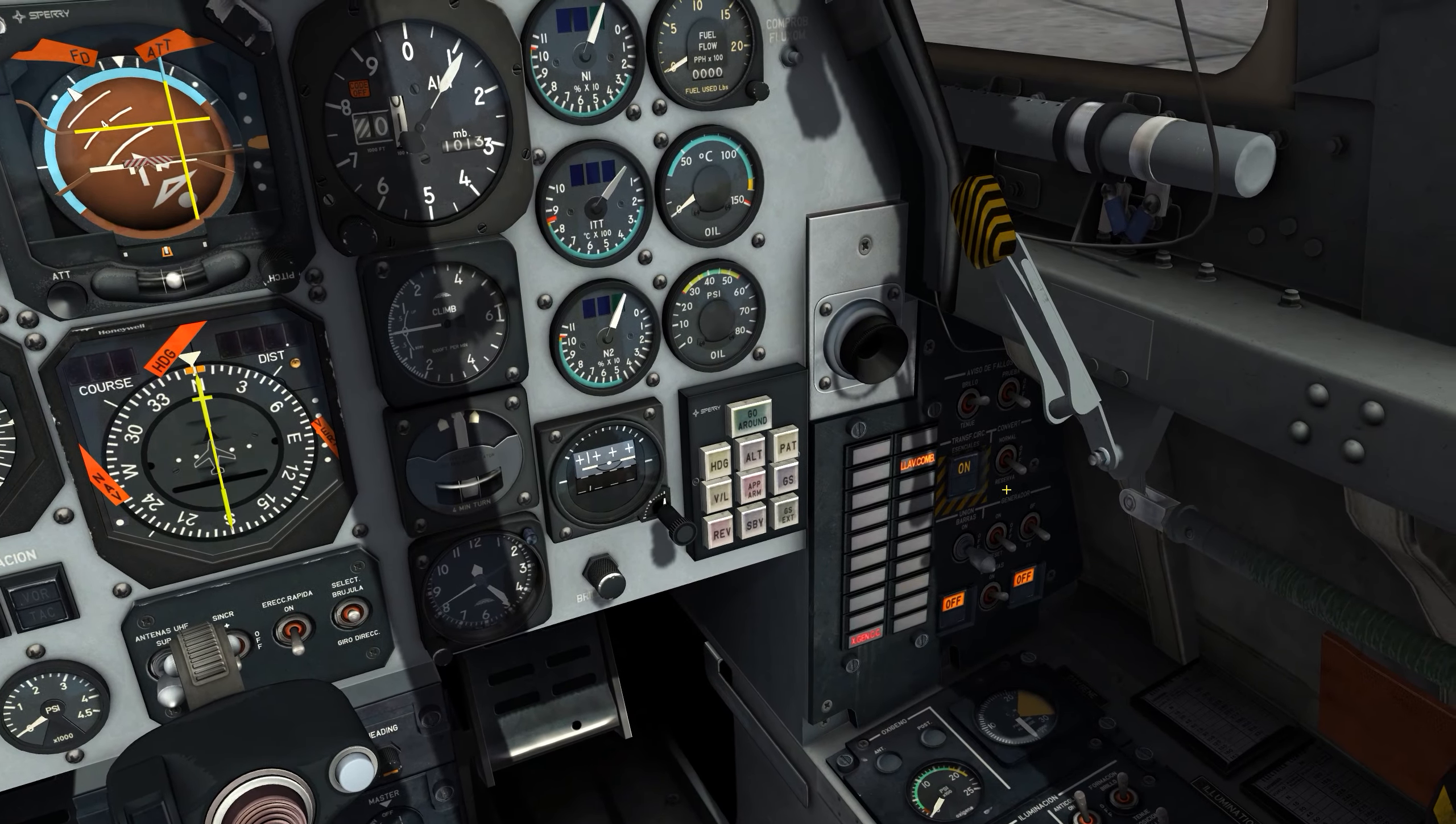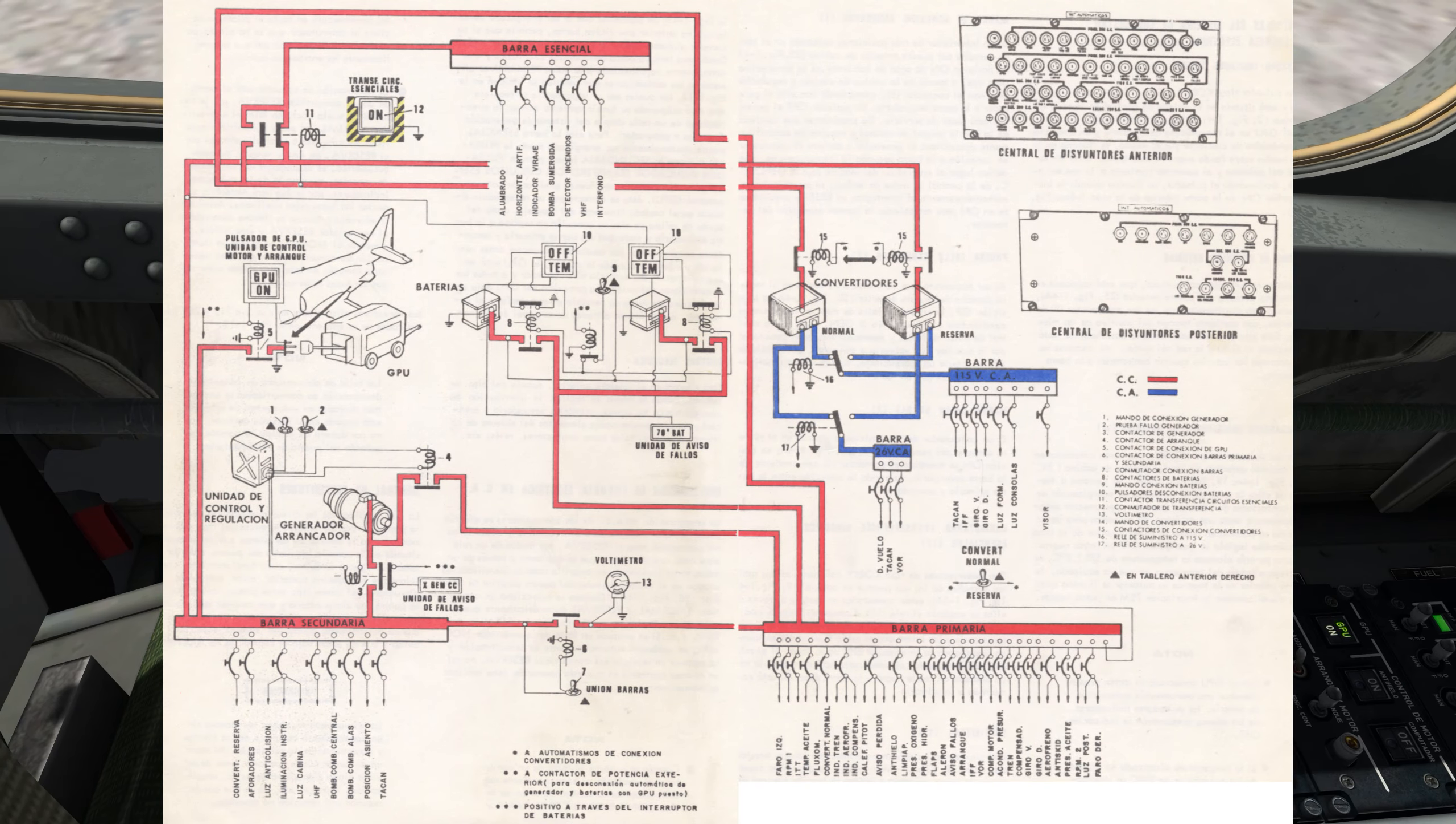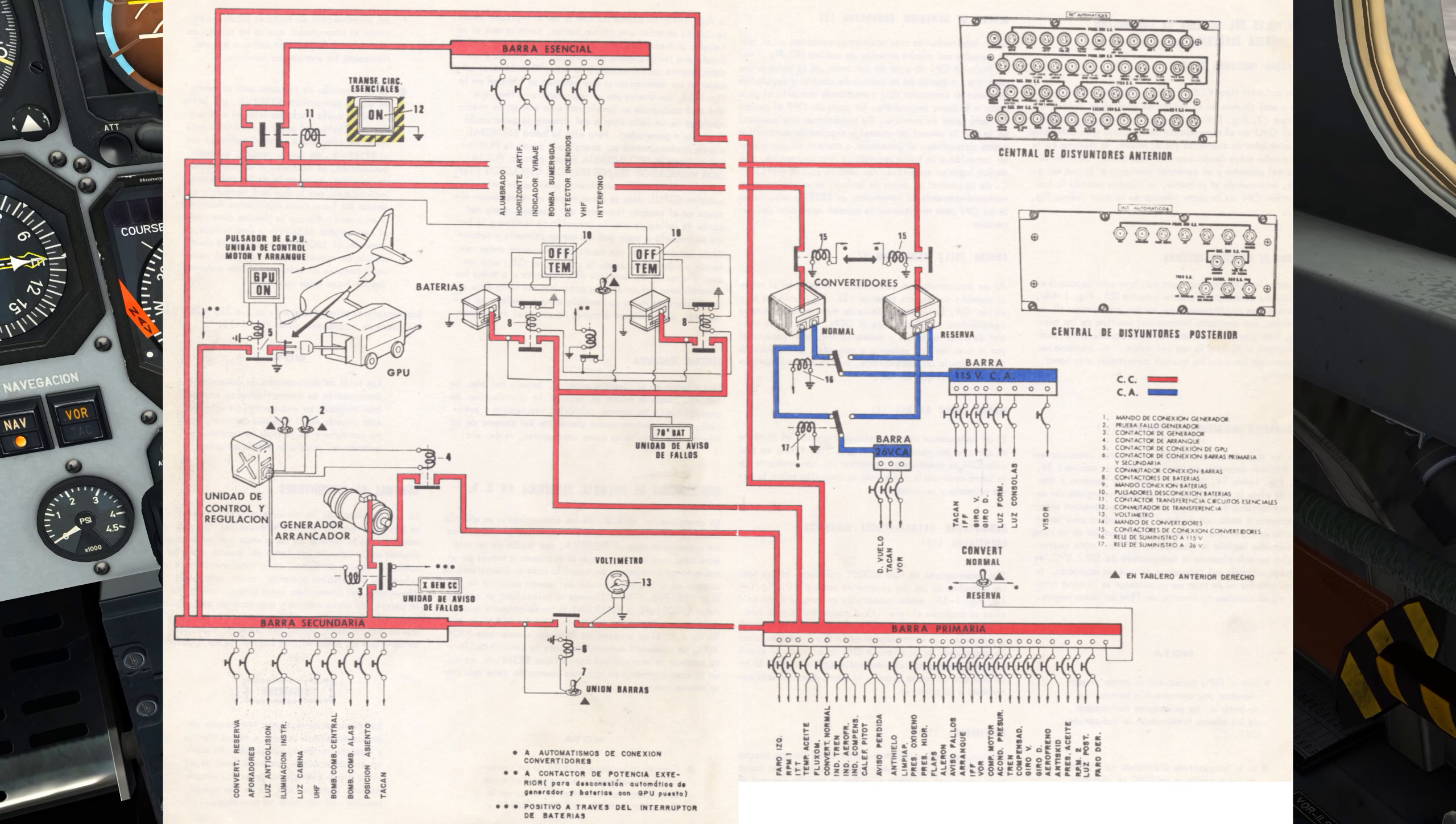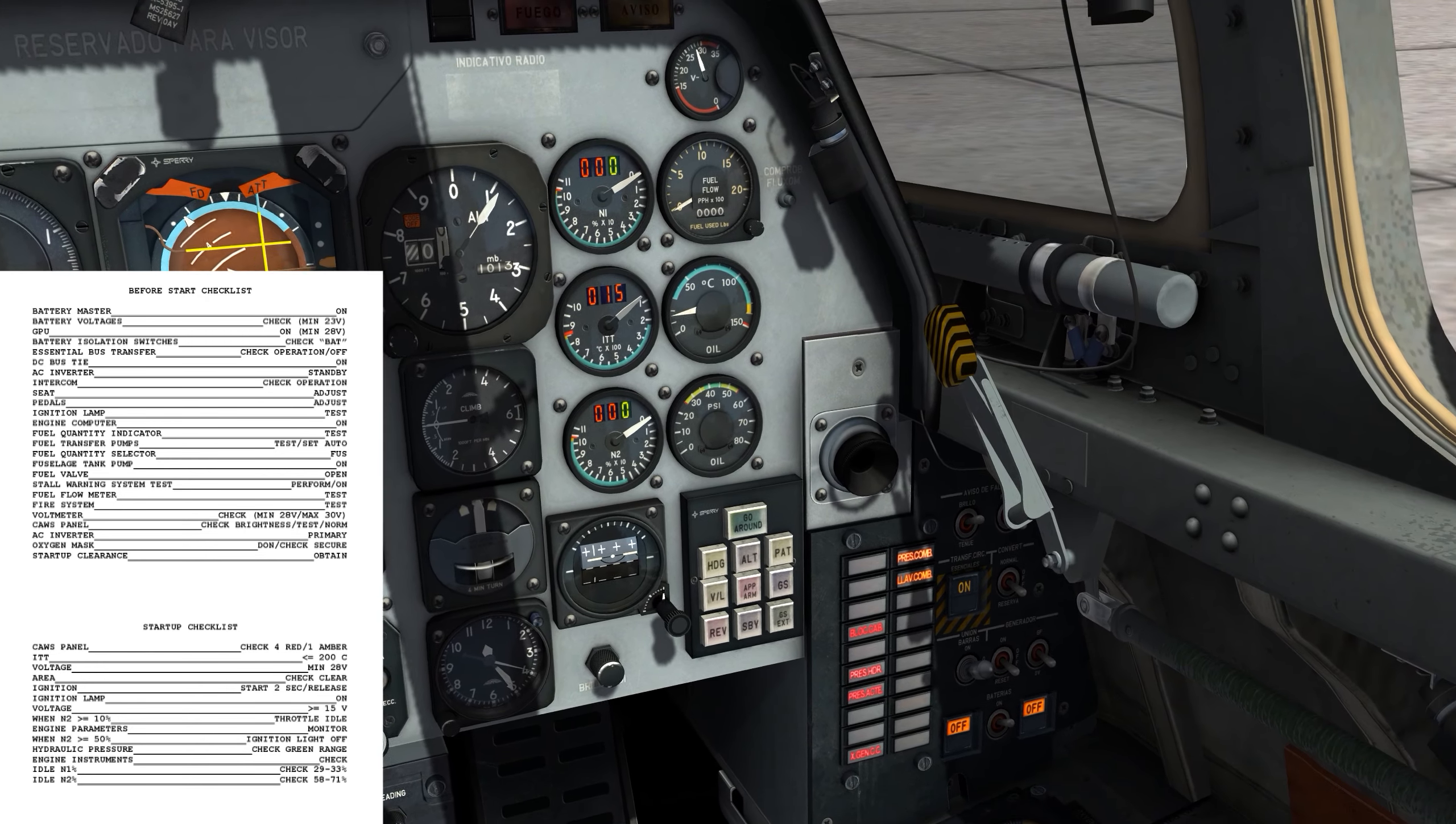Now, DC bus tie on. This is the Union Barra switch. I need to go on. I've got some more advisories. And what that does is it ties in the secondary and the primary DC bus. Ties them together so that by going on, it's going to apply power to all the systems. I could use this to isolate certain parts of the DC direct current system on the aircraft, but I'm going to leave it on.